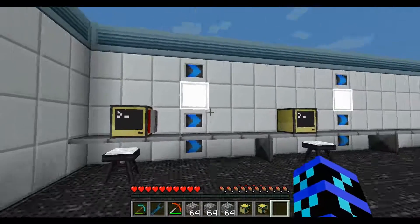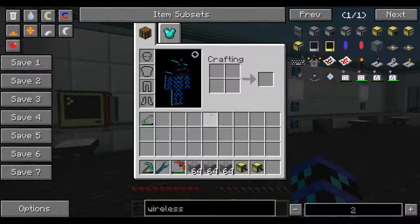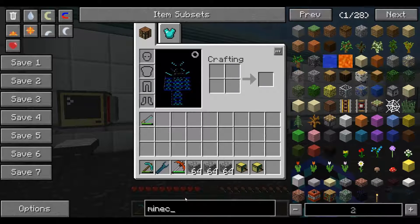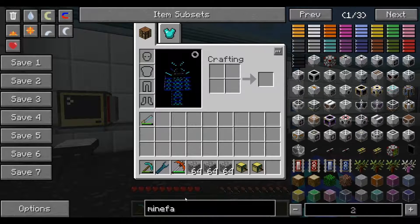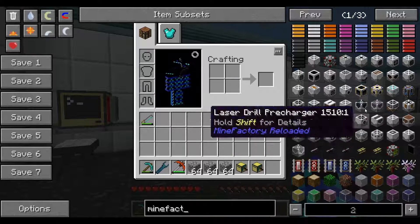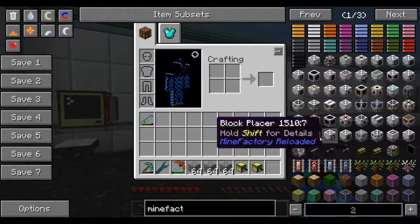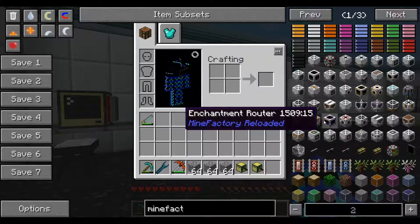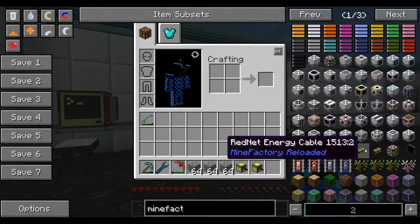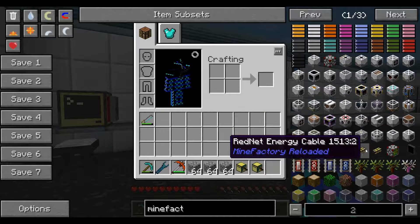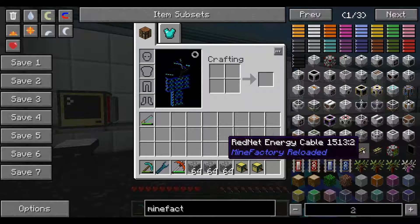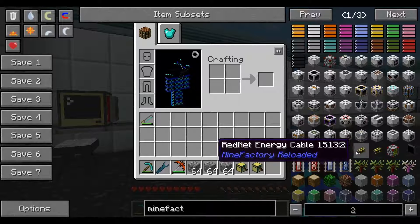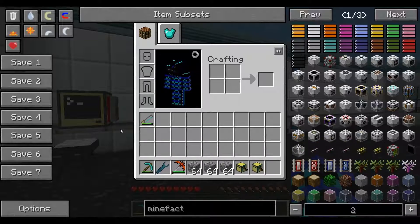RedNet is a system incorporated by MindFactory Reloaded. It's a very, very good mod, but we're not going to be interested in the actual mechanics today. Instead, we'll be taking a look at the RedNet pipes — but we won't actually be using them. Instead, we'll be using an API implemented by them.